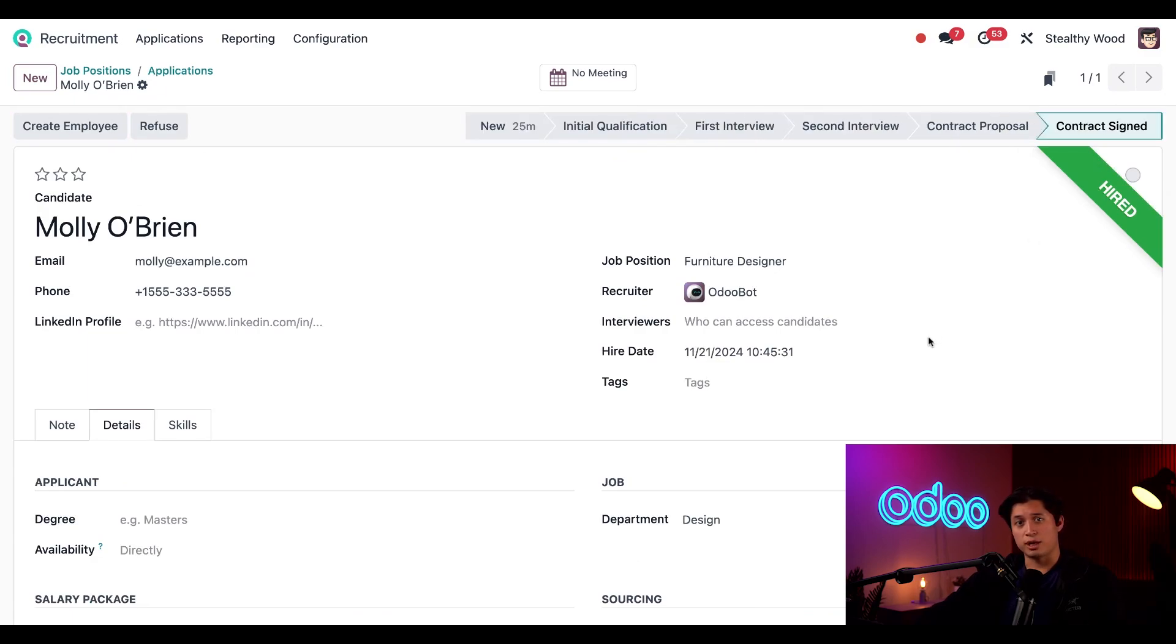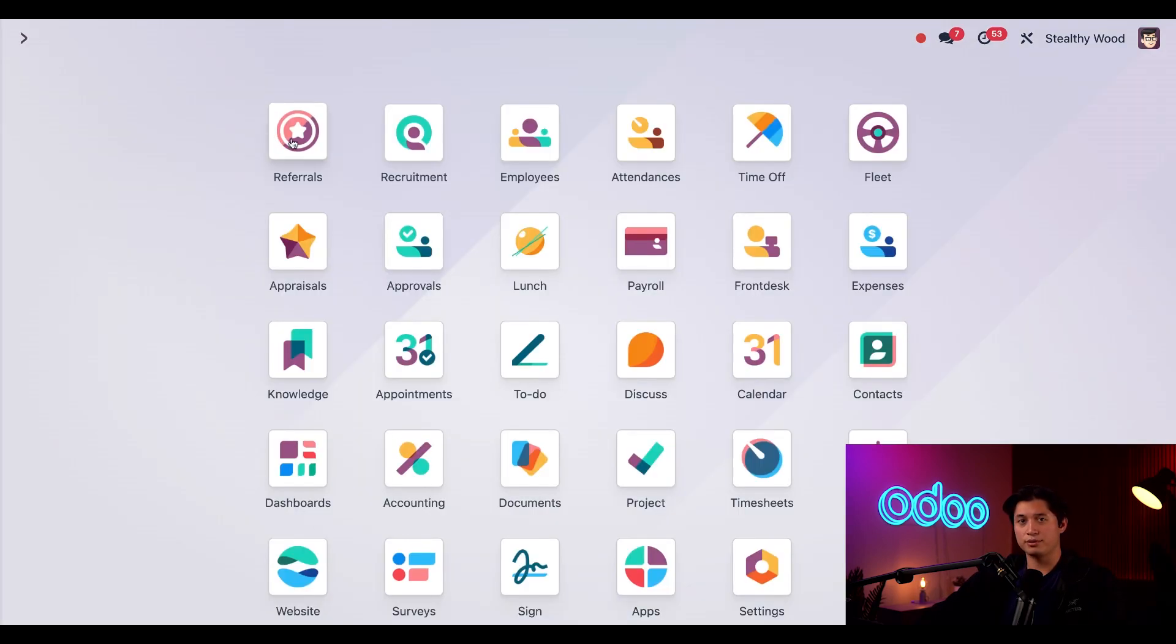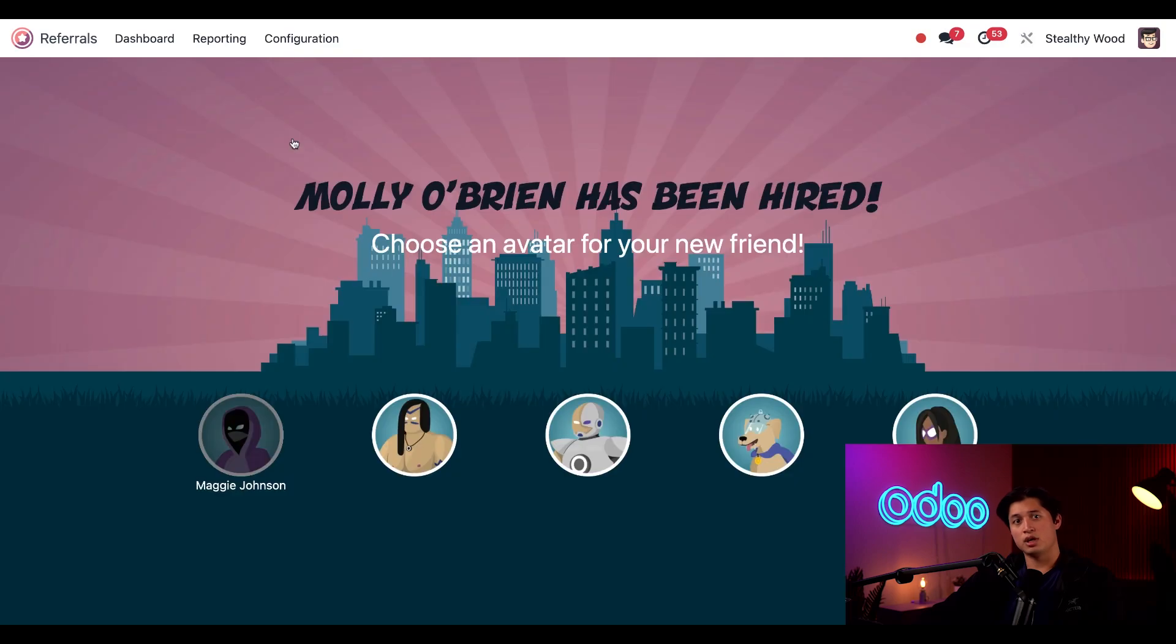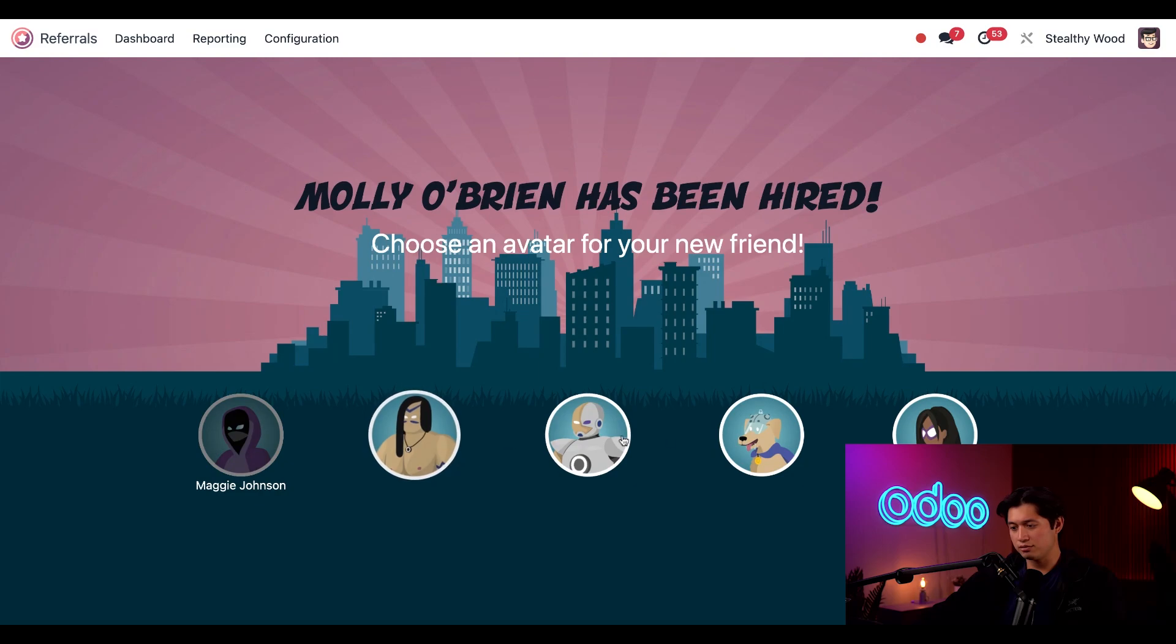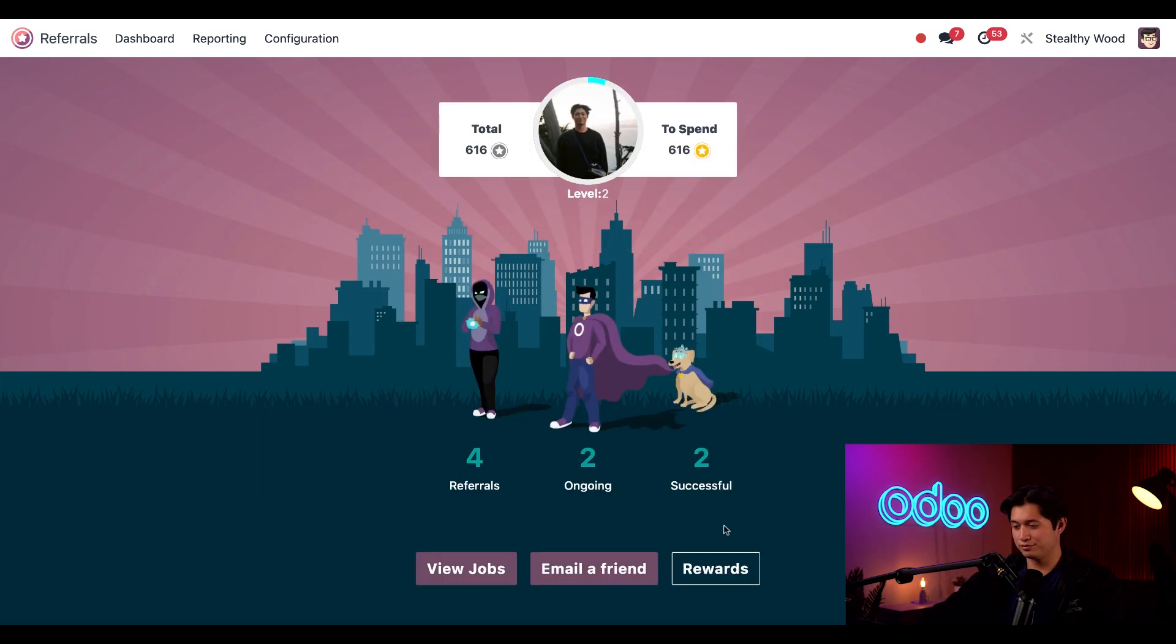I'll notice my dashboard shows that Molly has been hired. Amazing! Notice I can't pick an avatar that's already been used, for example by Maggie here, so I'll choose this dog. Pretty cool, right? And look, my superhero team is growing.